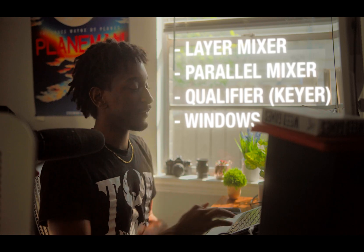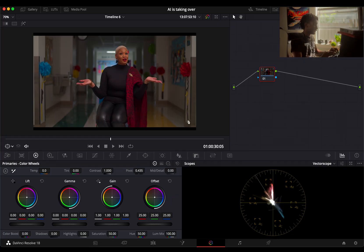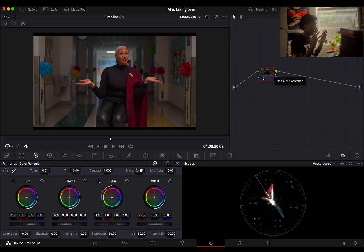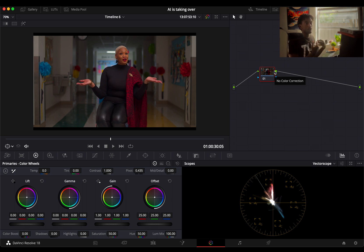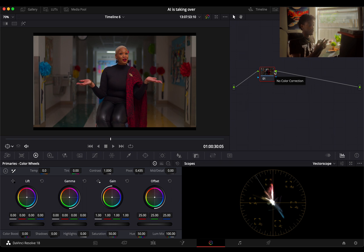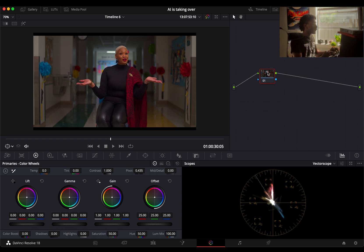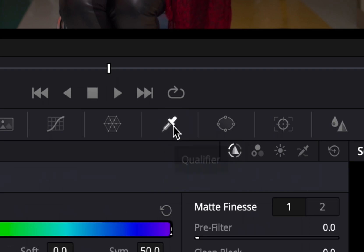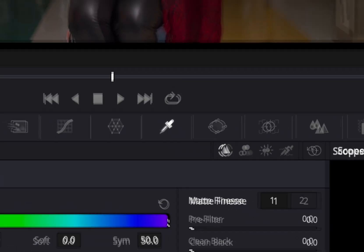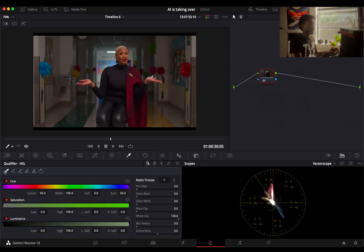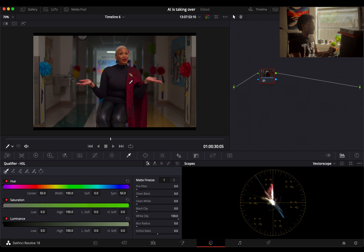Without further ado, I have already transformed automatically using YRGB color managed. If you don't know about that, you can watch my video about that over here. But what we're essentially gonna do is first use our qualifier.